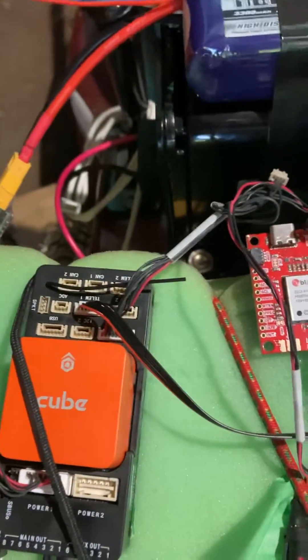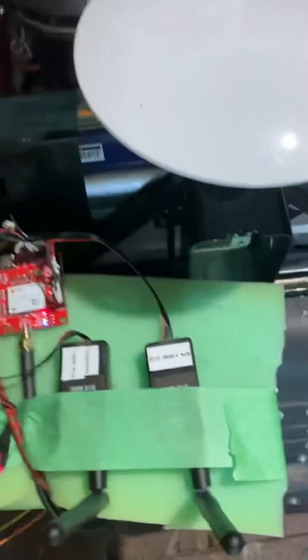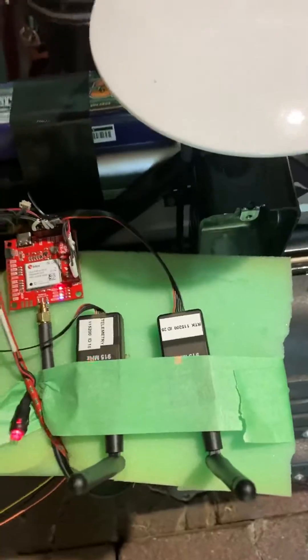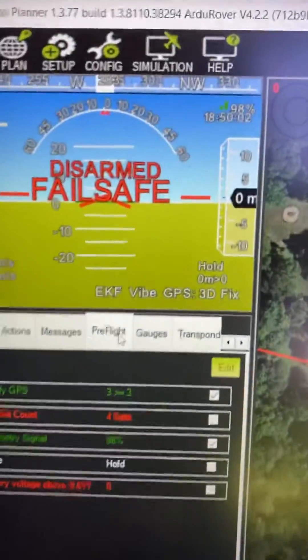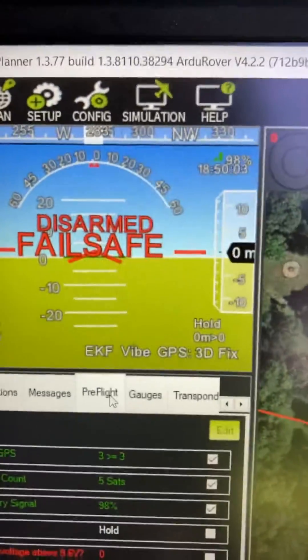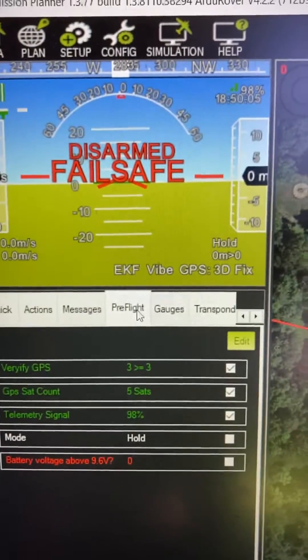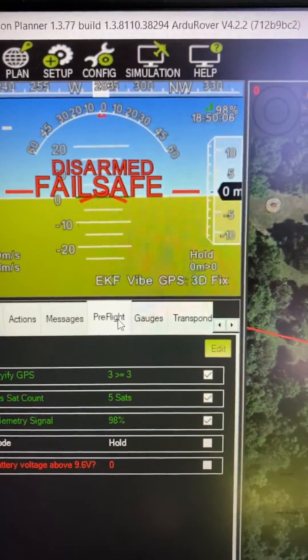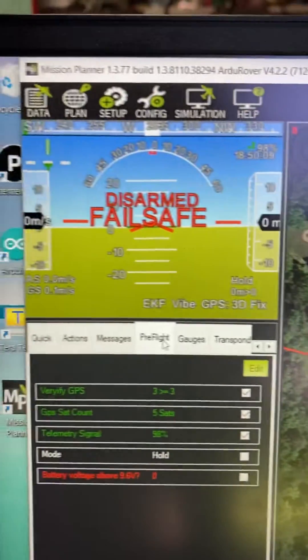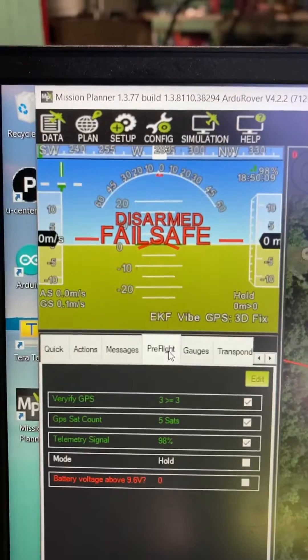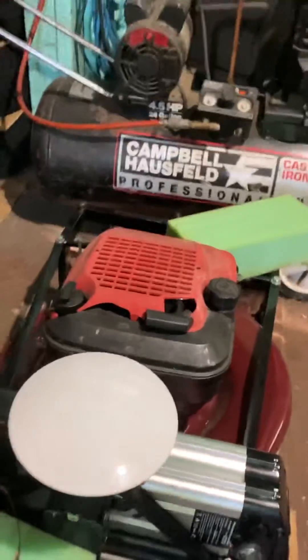There's a Cube Orange telemetry radios. This is Ardu Rover, and it's showing I've got a GPS 3D fix. I'm getting six satellites even though it's indoors with a big antenna on there.